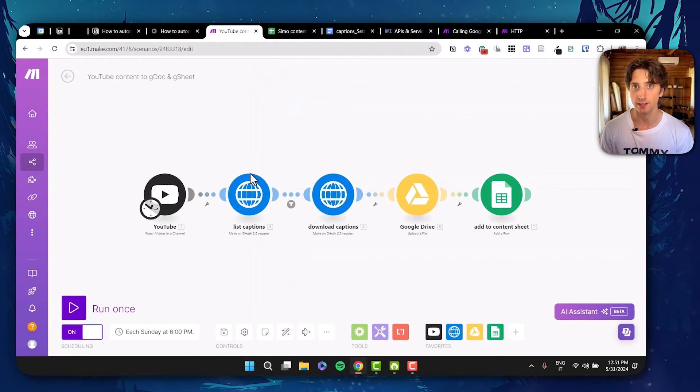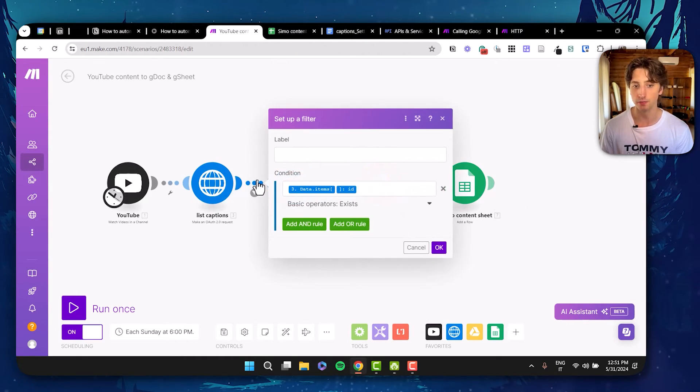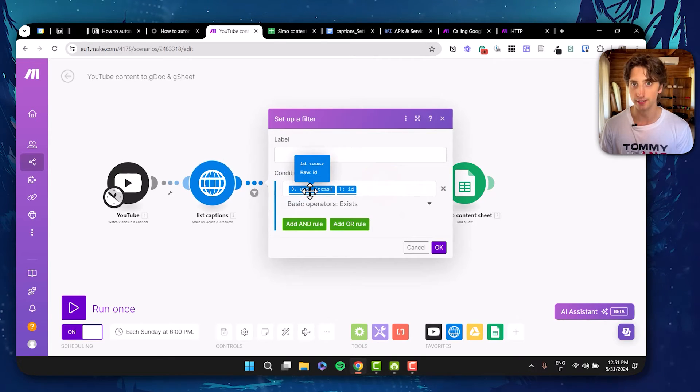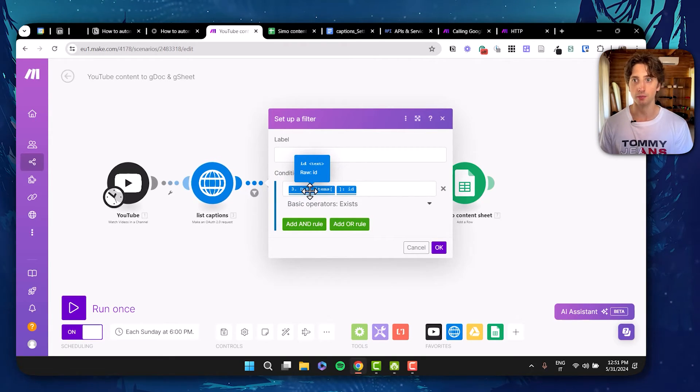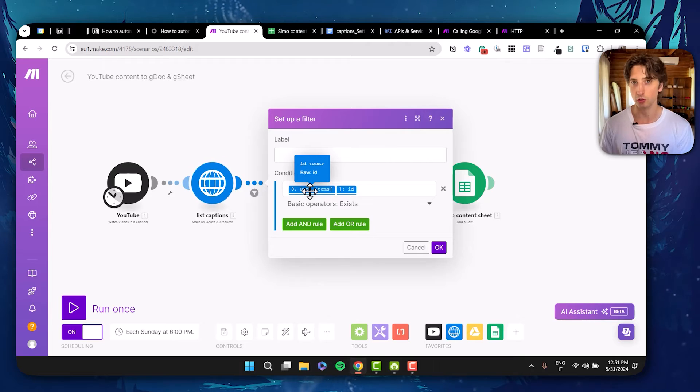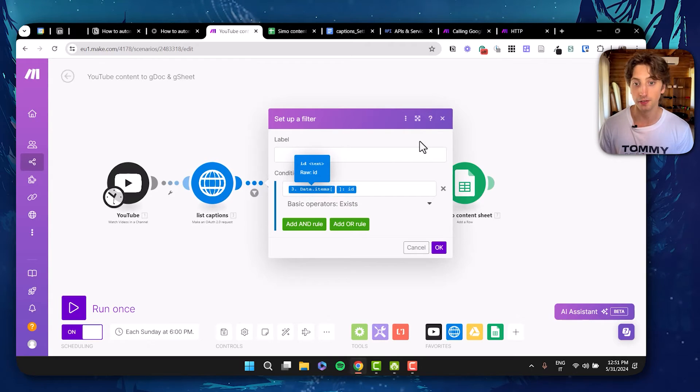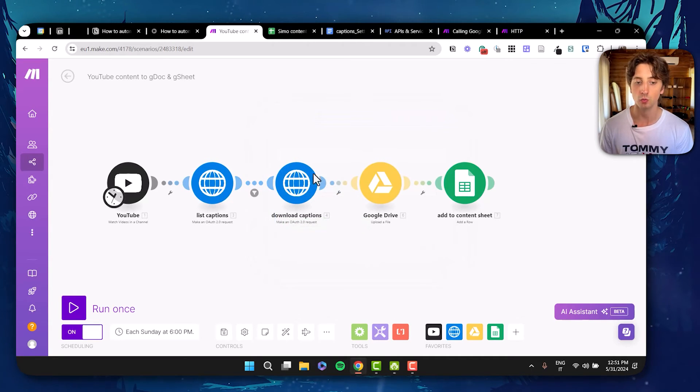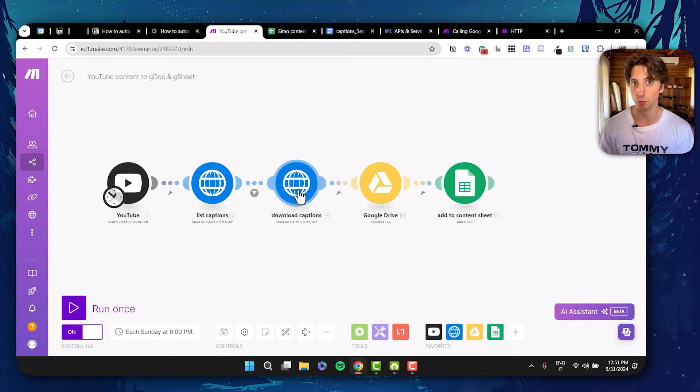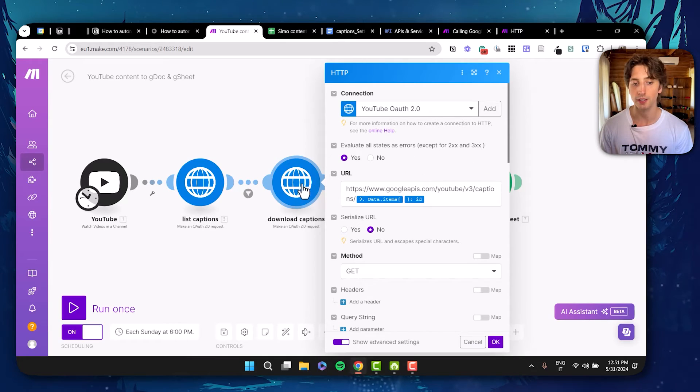Now, once we get the captions for the video, I then added a filter to ensure that captions actually exist. Because I found that for some very old videos, for example, there was no caption. And if there is no caption, then I don't want the automation to continue really, because I don't want it to download captions if it is empty, because that would output an error message from the YouTube API. So in here, if there is a caption, I will then use again the same module, make an OAuth 2.0 request with the same authentication.